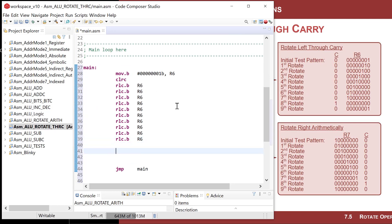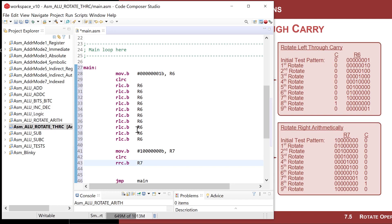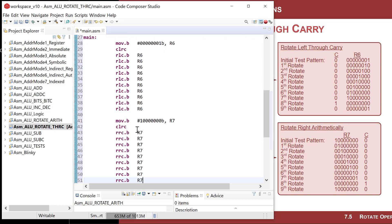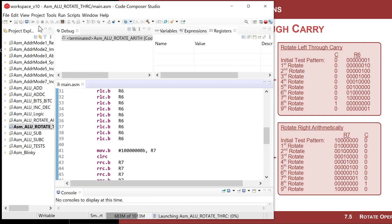Then we'll do the same for rotate right through carry. We move 10000000 binary — a one followed by seven zeros — into R7. We clear the carry and do rotate right through carry bytewise — RRC.B on R7 — at least nine or ten times to show the full ring rotation coming back around.